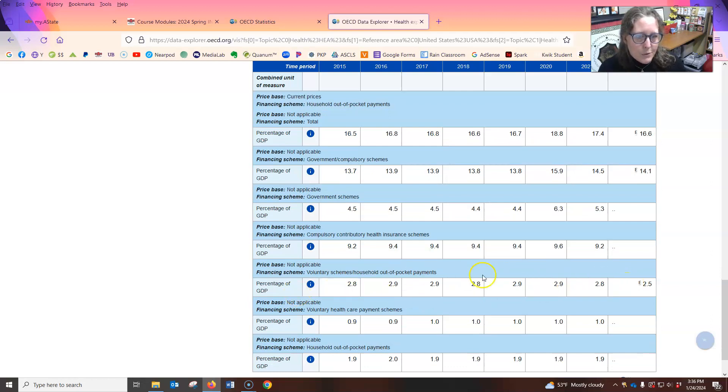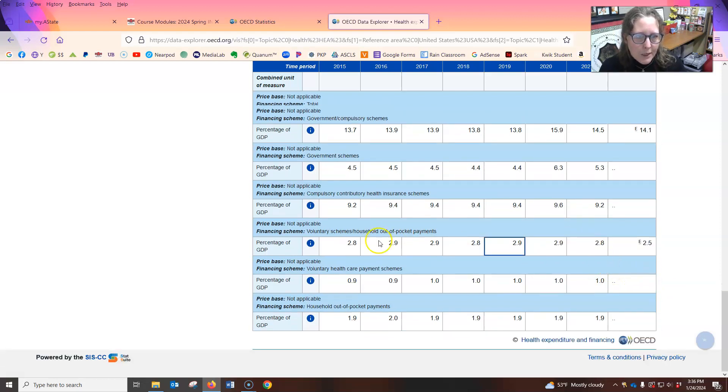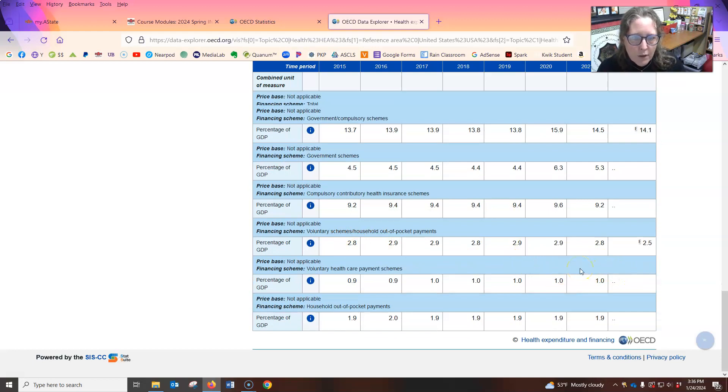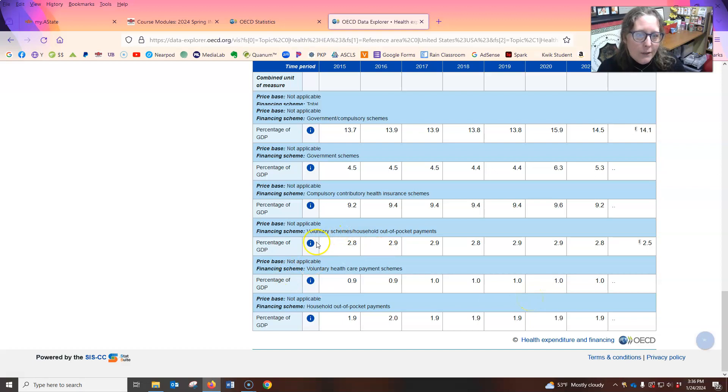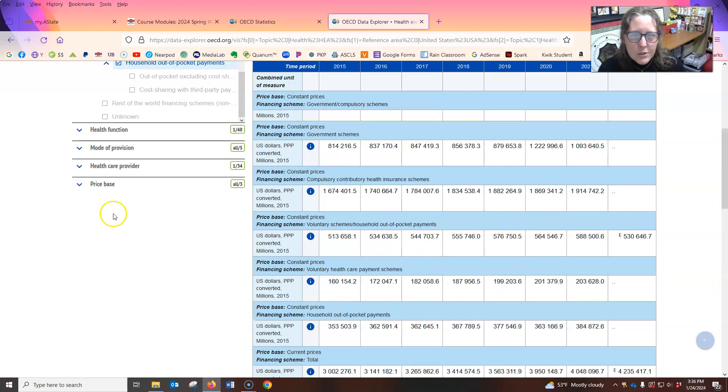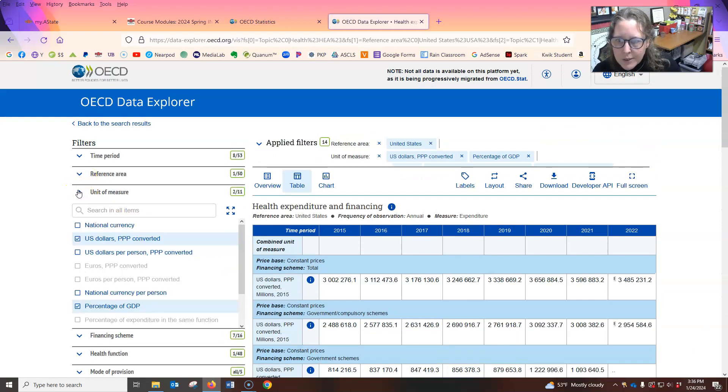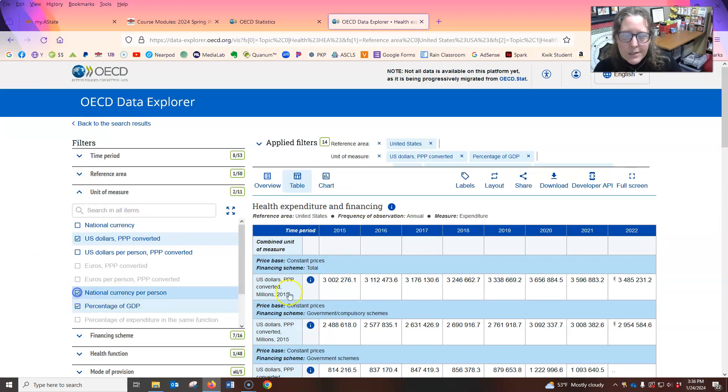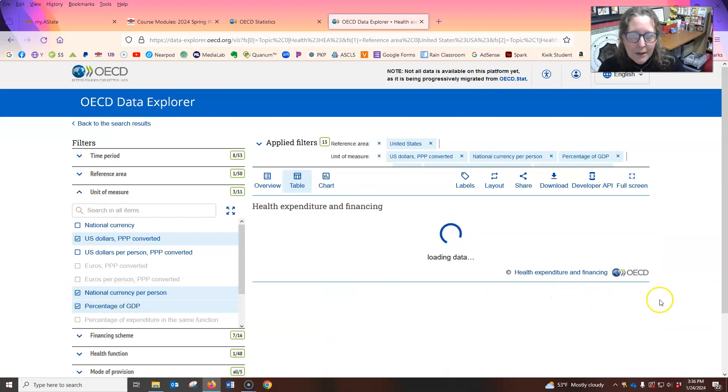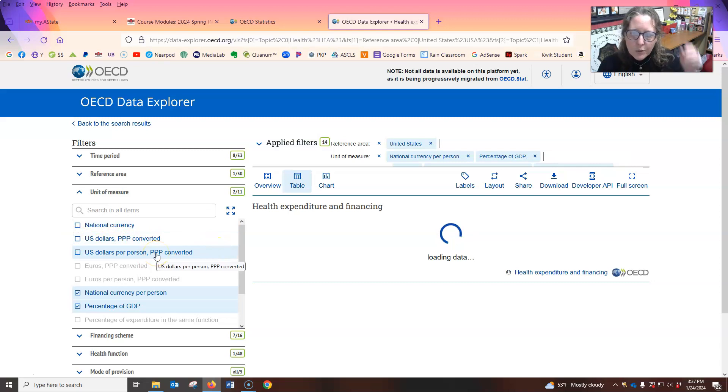They don't have the data for 2022, but for 2021, about 5% of the GDP was from government schemes and 9.2 was compulsory and tributary health insurance schemes, which translates to your health insurance that you get at work. And then again, as percentage of the GDP, out of pocket payments, people spend about 2.5% of the GDP is spent on out of pocket payments. And so that, oh, and voluntary schemes, but 1.9 is just out of pockets only. So you can change also if you want to look at different units of measure, so you can do per person. So that's data per capita. So you want to see how much this is per capita. I'm going to take the U S total U S dollar one off.